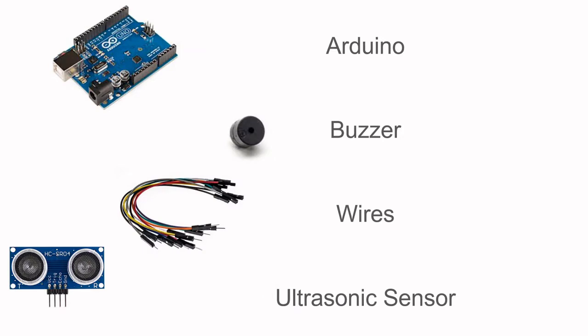Our material list is the Arduino, a buzzer, wires, and ultrasonic sensor. For the wires, please make sure to note that you choose the wires that have one female side and one male side, as it will be used on the ultrasonic sensor.